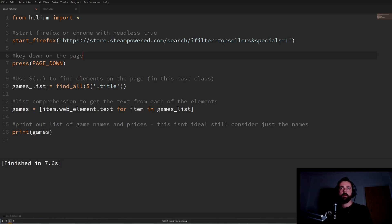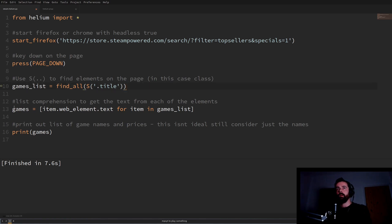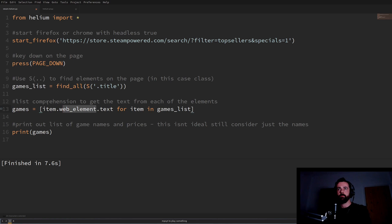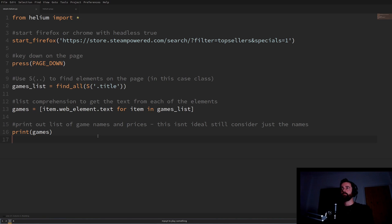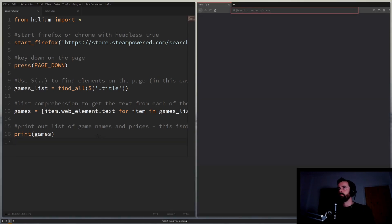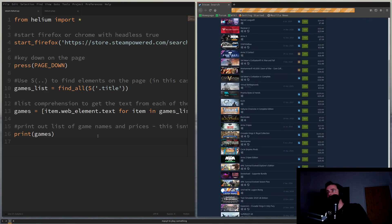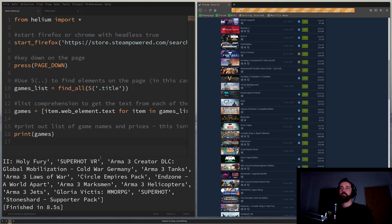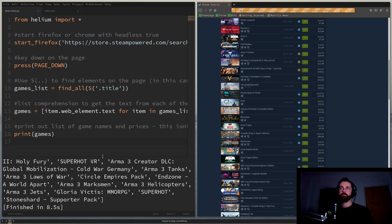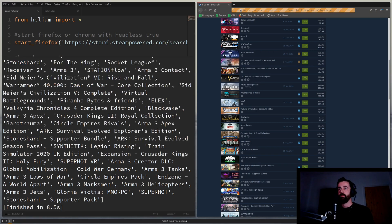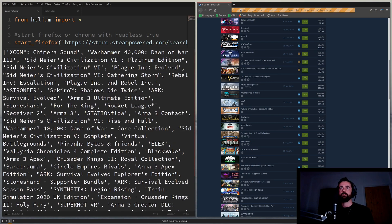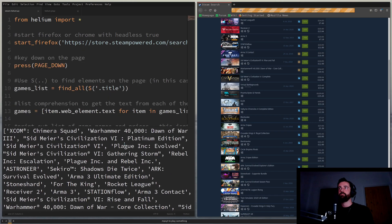I've then got a press page down to key down the page and then I'm creating a games list with the find all command and this is the S we talked about earlier and then the dot title and I'll show you where that comes from in a minute. And then some basic list comprehension to go ahead and get the element text from the element that we get from the find all and then print it out so what I'll do is I'll just run this now and we'll see it working. Okay so start firefox go to the page page down and then there's our list.